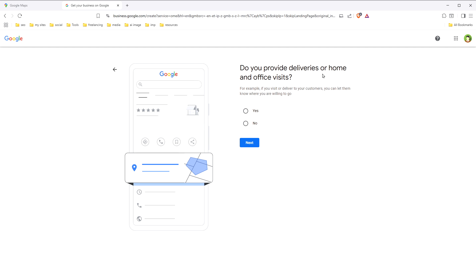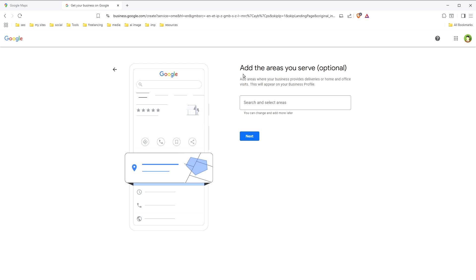Do you provide deliveries or home and office visits? You can select yes and add the areas you serve. This is optional, so we can skip it.